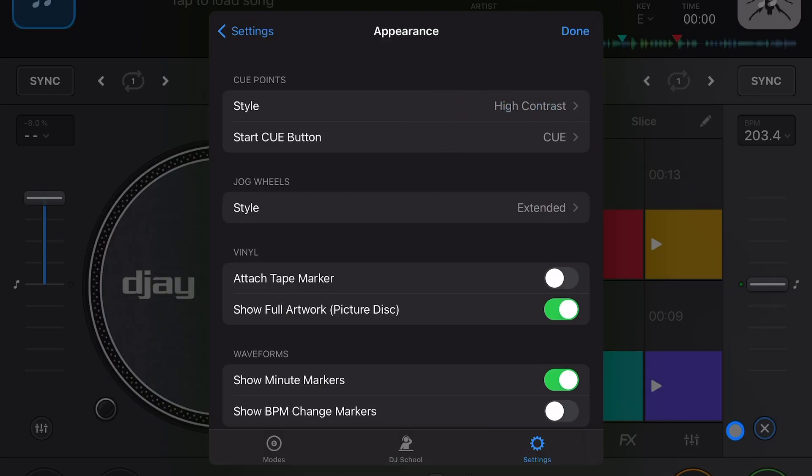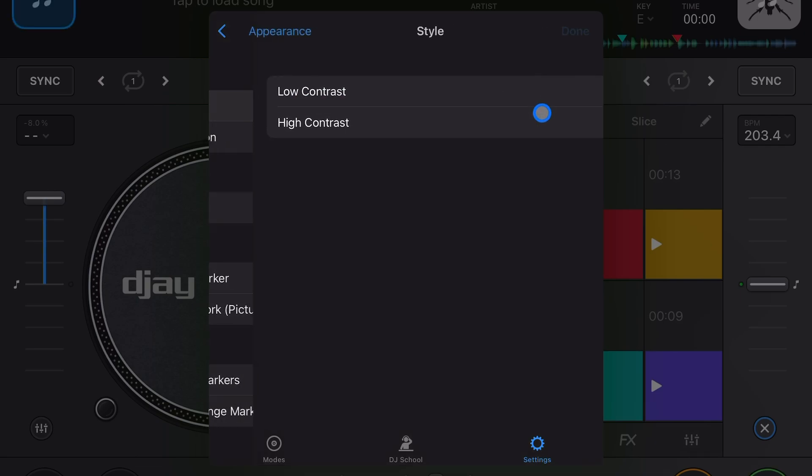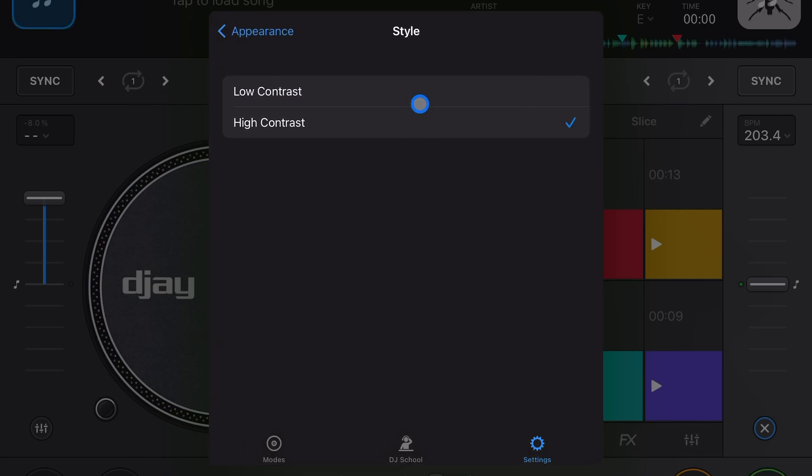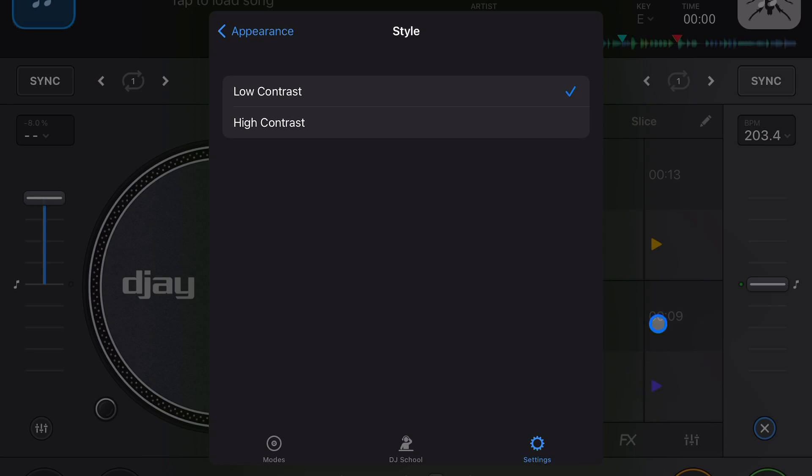The first one is going to be cue points. So we have cue point style high contrast - you can see these big bright colors, really easy to see. If we do low contrast, the color is only seen over here in the arrow, not the whole thing. I like to see it high contrast, I think it looks cool.